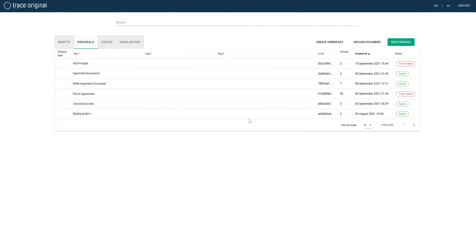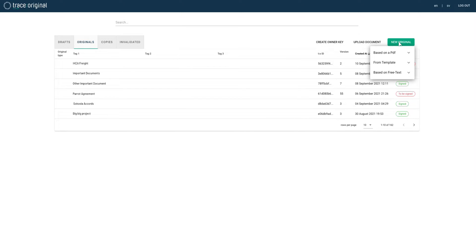Once logged in to the document manager we can see our currently stored documents and by clicking create original we can create our document based on an existing PDF, from a template based on a defined data schema, or based on free text.